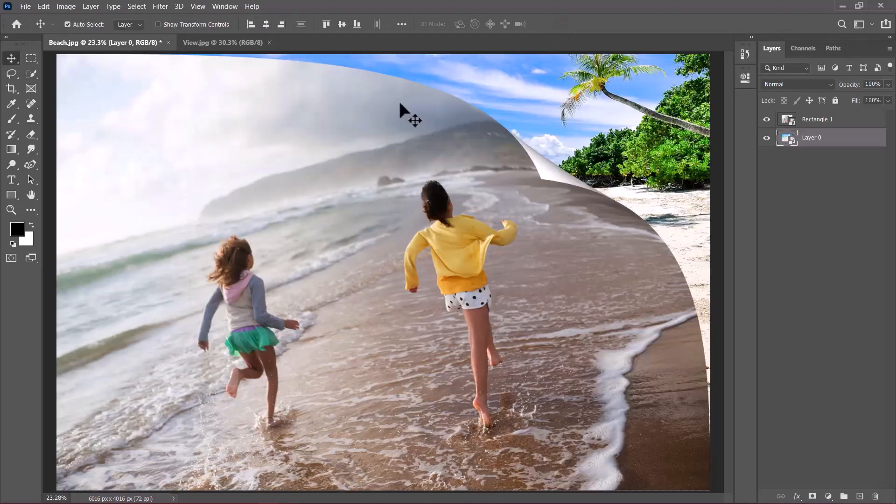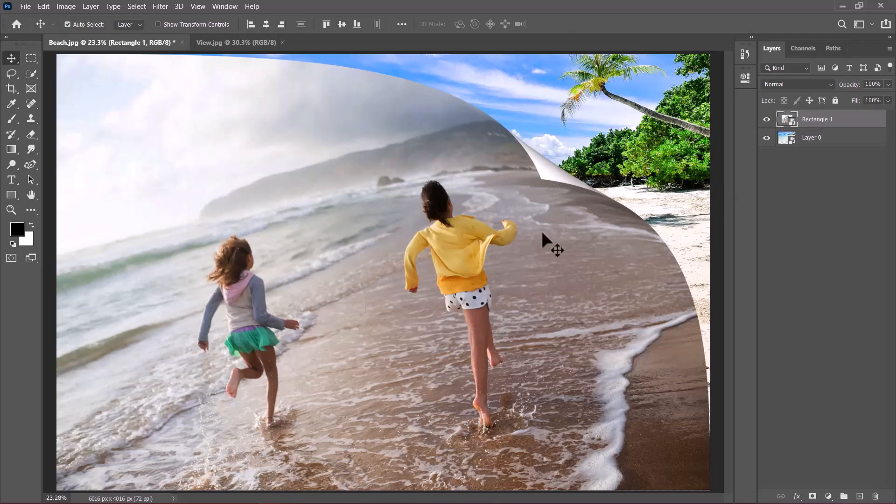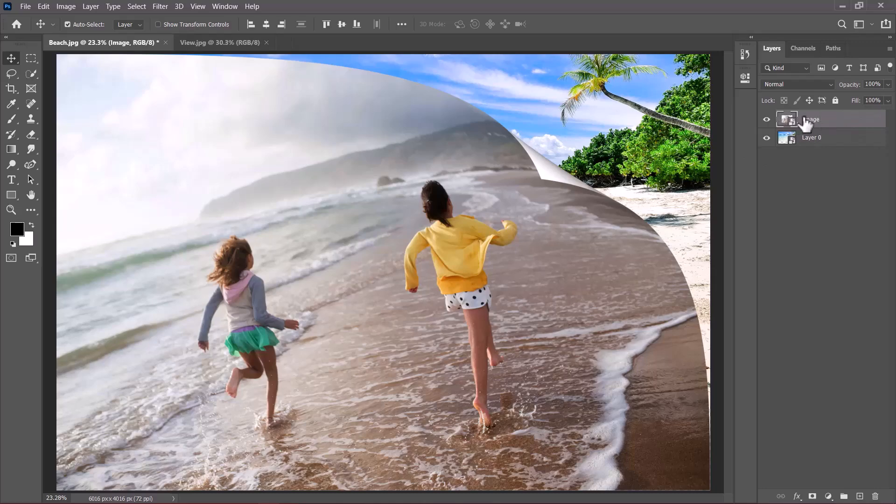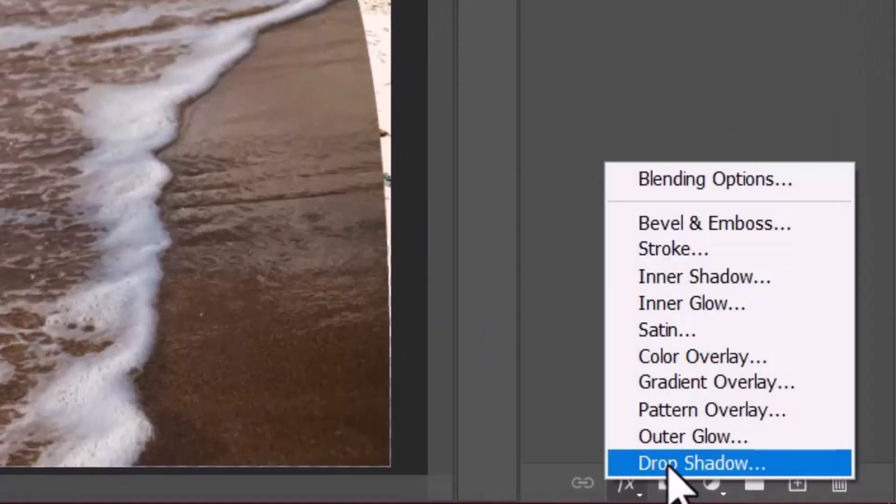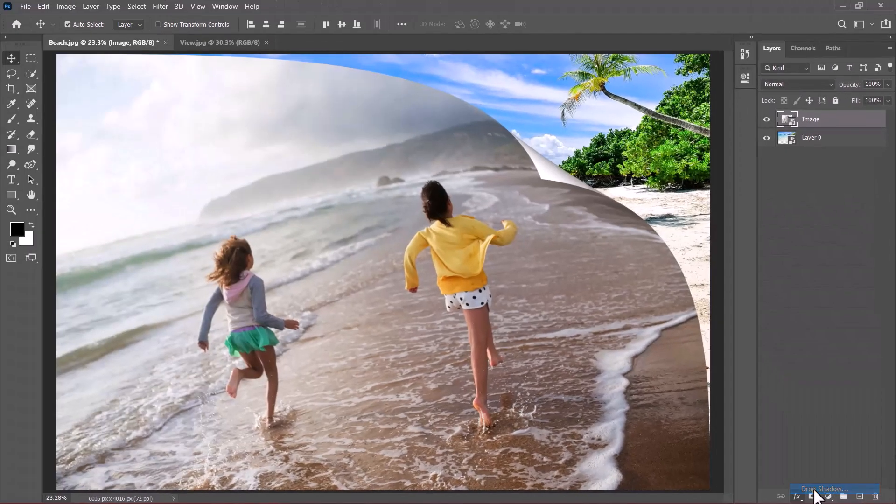The next thing we need to add is a drop shadow. So with this shape here at the top, which is the image, let us rename it to image by the way. Let's select it. Click on the effects icon here and choose drop shadow.